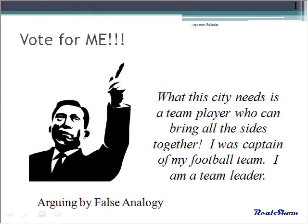Here's another common example of a false analogy. Being a football captain and a mayor are two very different roles. You will see many false analogies in the coming election season.